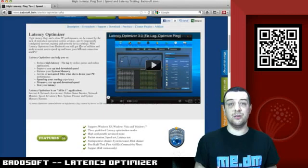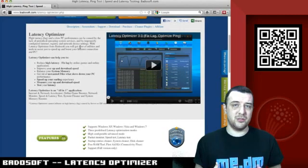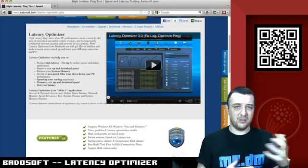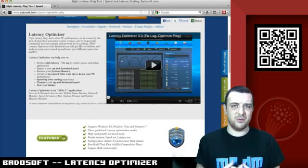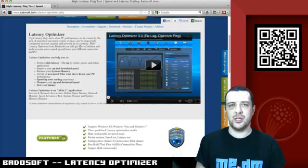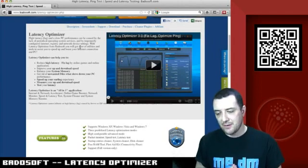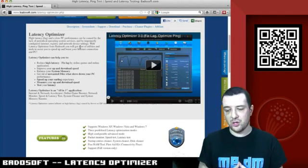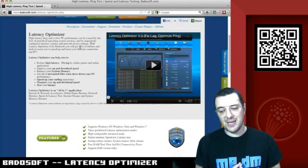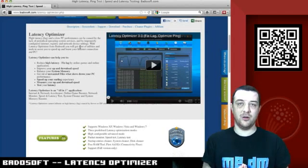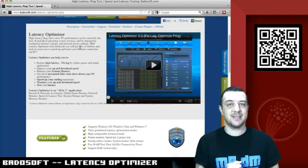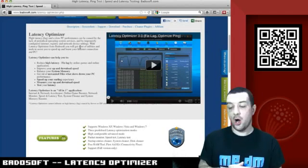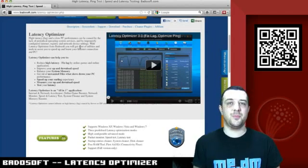This is really, really cool if you're a Windows user that tends to look at a lot of software. You can run this every so often and get the real best out of your machine. Go check it out. It's called BadoSoft.com. So that's B-A-D-O-S-O-F-T dot com forward slash latency dash optimiser dot PHP.